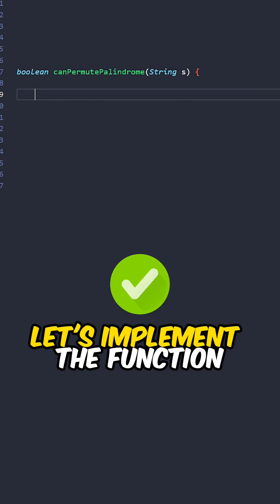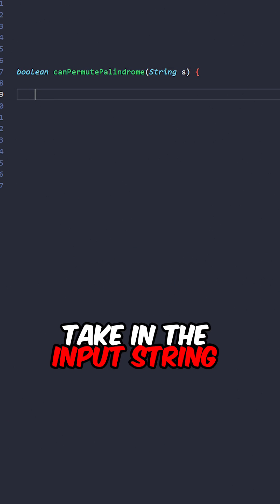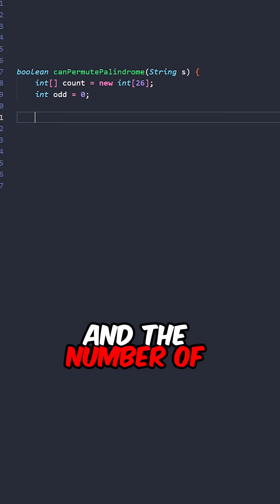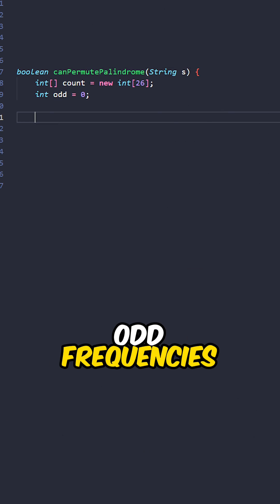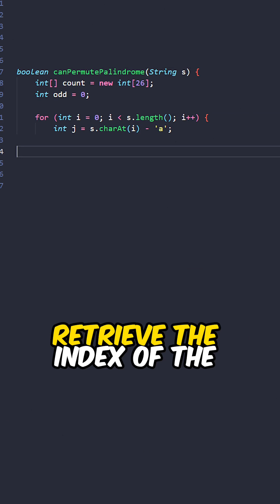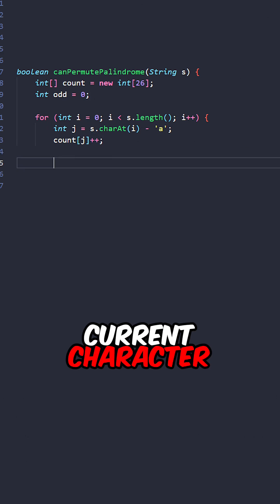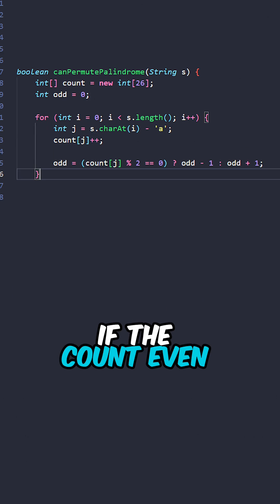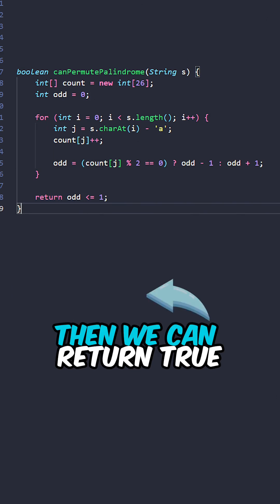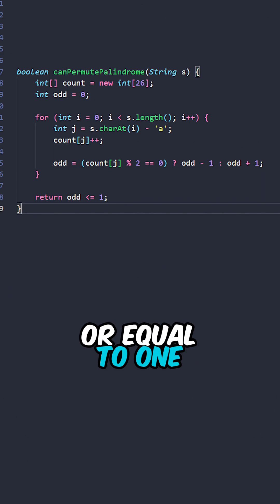Let's implement a function canPermutePalindrome taking the input string. Create an array for counts and the number of odd frequencies. Iterate through the indices, retrieve the index of the current character, increment the counts. If the count is even, decrement odd, else increment odd. Then we can return true if odd is less than or equal to 1.